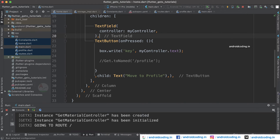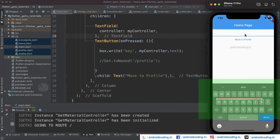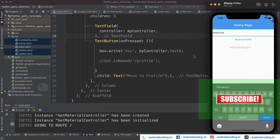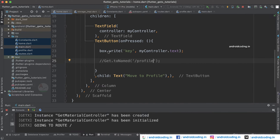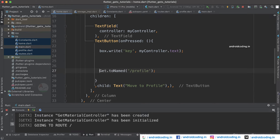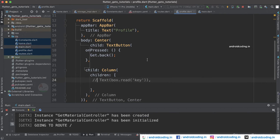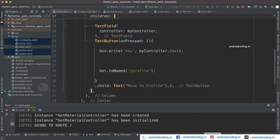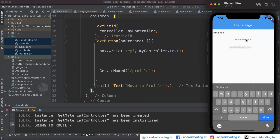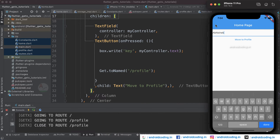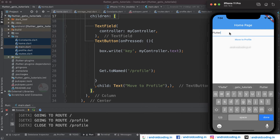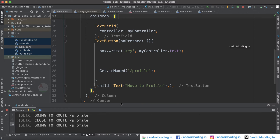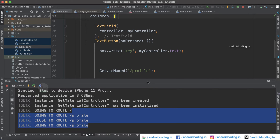Now let us try to see this example. This is our output — I am trying to write my name here. When you tap on 'Move to Profile', I have currently disabled the routing mechanism so it will not move to the profile screen, but our value is now stored into the key. Now let us move to the profile screen — here you can see we are now able to populate the value. I have declared a text widget and I am populating the value from our storage box. When I tap on 'Move to Profile' our name is displayed, and when you come back and provide 'flutter' and tap the button, it shows 'flutter'.